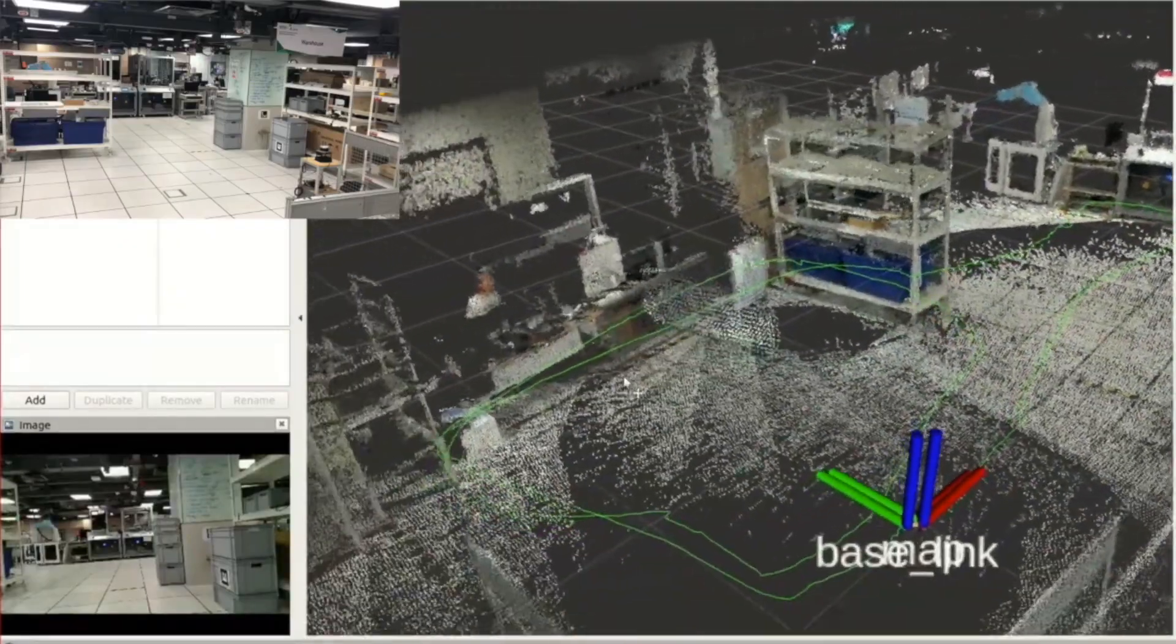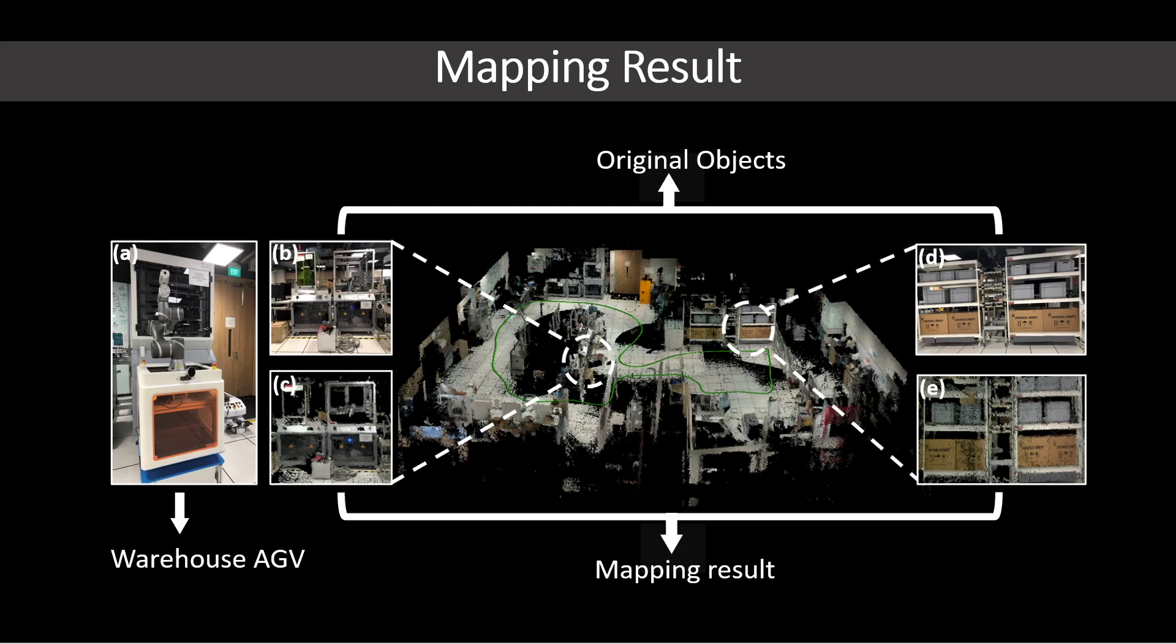In this scenario, the robot automatically explores the surrounding environment. Our approach is able to provide real-time localization and high-resolution mapping.